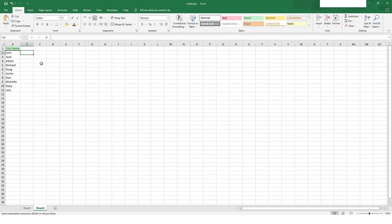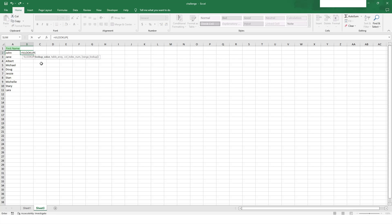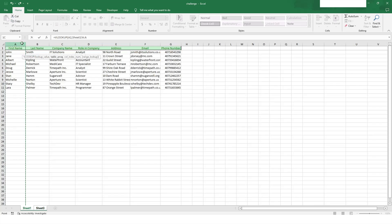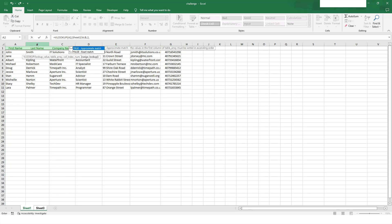To apply VLOOKUP in Excel, we first press equals, then type VLOOKUP, then take the value. Then you have to go to Sheet 1 and specify the table array. Because I want to bring column 2, I will select up to column 2 and specify the column number, which for me is 2.